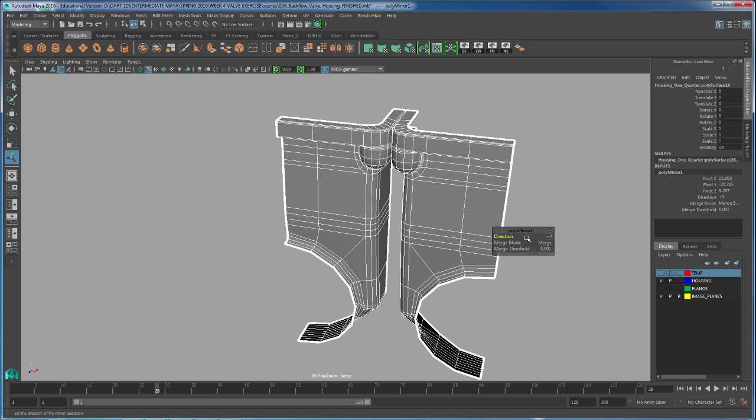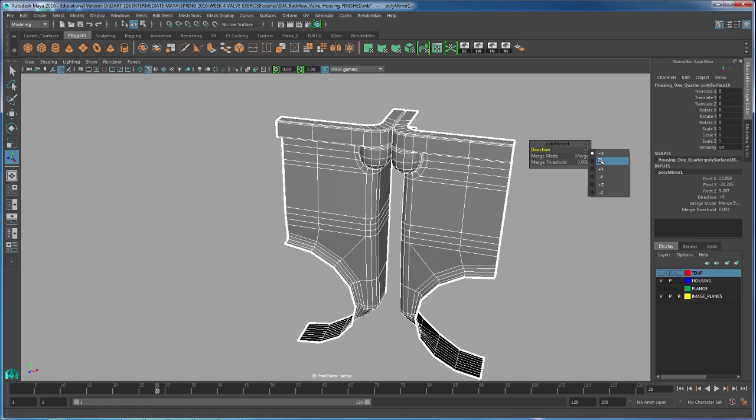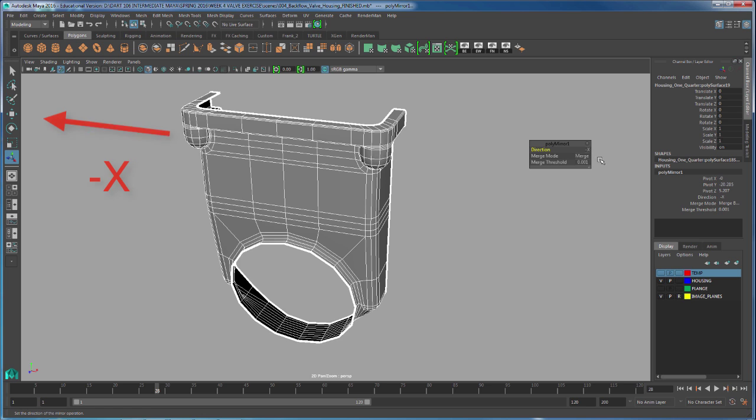If you look at the mirror direction inside of our poly mirror, notice that it gave us a direction of positive X. All you have to do is with your left mouse button click inside of this positive X and switch it to negative X.